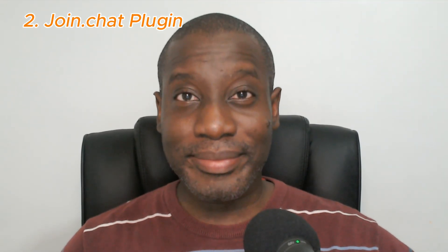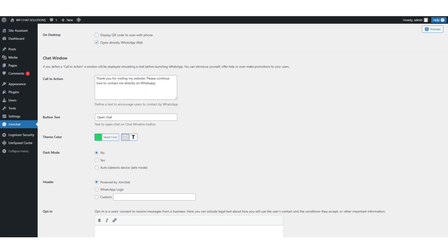Number two, the Join Chat plugin. Another excellent option is the Join Chat plugin. The setup is quick — just enter your phone number, create a message, set the button position on screen either left or right, add a call to action message such as 'Thank you for visiting my site. Please continue now to contact me directly on WhatsApp.' Adjust any of the preferences, save your settings, and you are done.